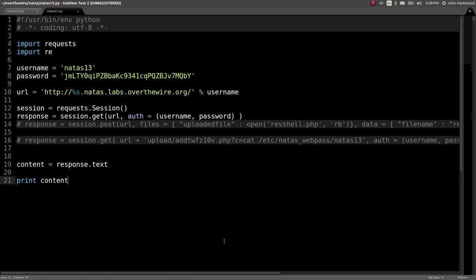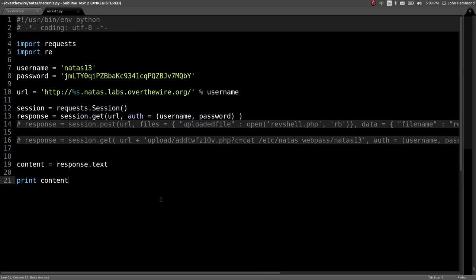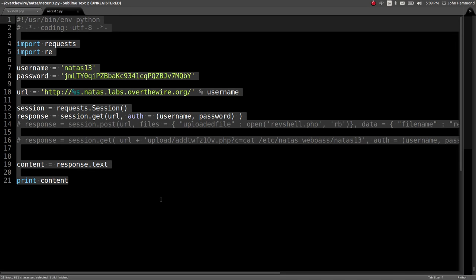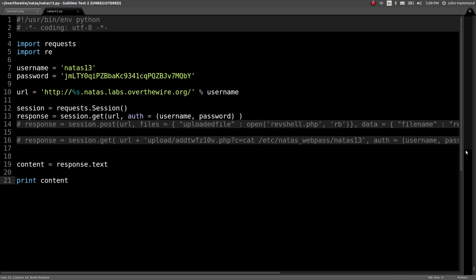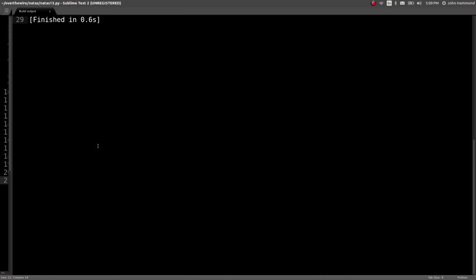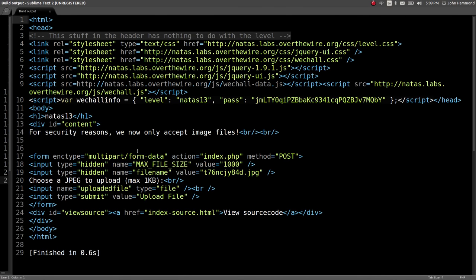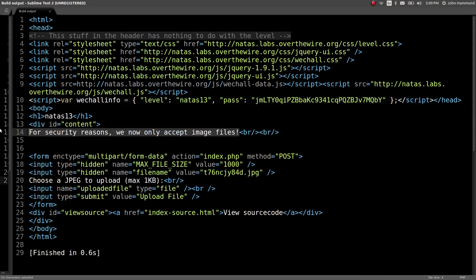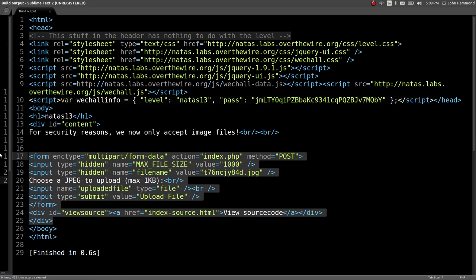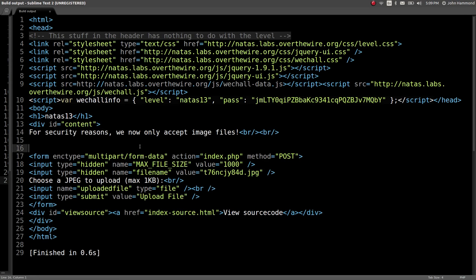Level 13 works very similar to Natas 12. If you run the same script we've been working with before, just a Python script to get the contents of the web page, we can view the page here. It says for security reasons, we now only accept image files in the upload, that file upload functionality we've been working with in the previous level. It looks like it has the exact same functionality, it's just that it says we only accept image files.